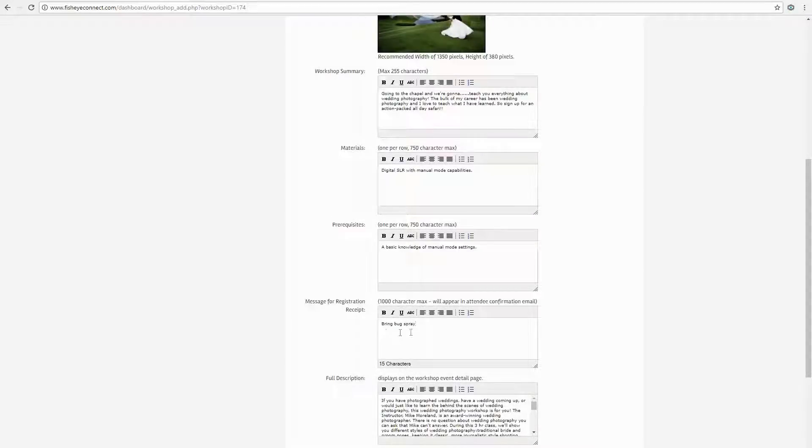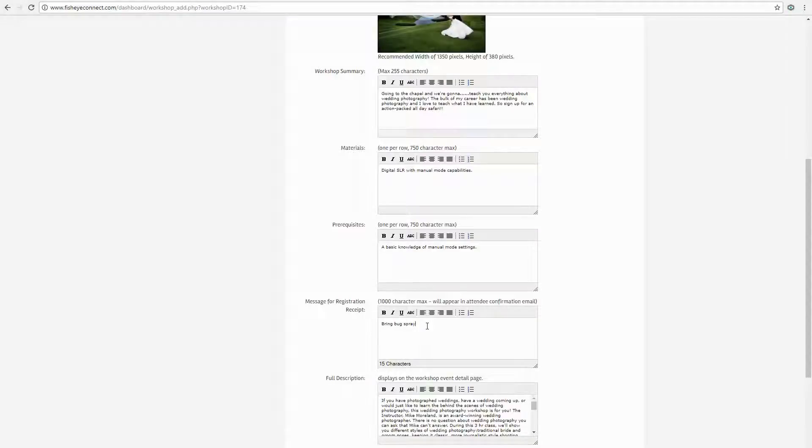Here you are able to customize the automatic email that is sent to your students. Here you would put things such as what students should bring when they are coming to your workshop.